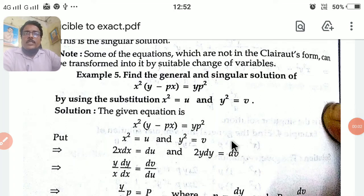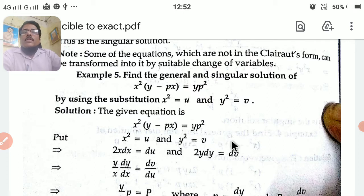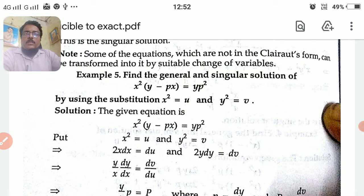Good afternoon students. Today we see equations reducible to Clairaut's form. In the last class we solved problems on Clairaut's form, where the problems were readily in Clairaut's form. We found the general solution and particular solution and then wrote the total solution.